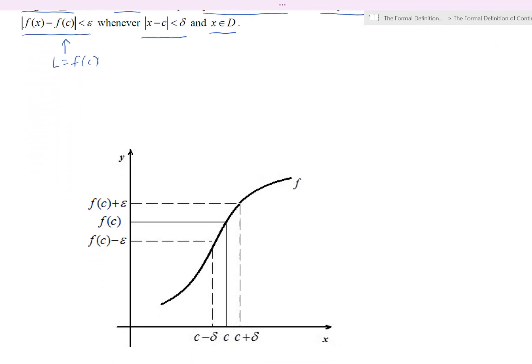Here's a visualization to help us understand — very similar to what we saw for a limit. Here c is in the domain of the function, the function is defined at c, and we can make a delta neighborhood around c. While we do that, we have an epsilon neighborhood around f of c. It doesn't matter which epsilon we pick — we can always find some delta so that whenever we make a delta neighborhood around c in the x direction, there is a corresponding epsilon neighborhood in the output direction around f of c.